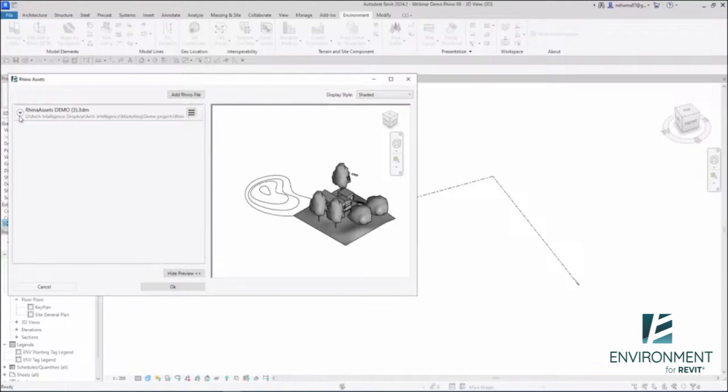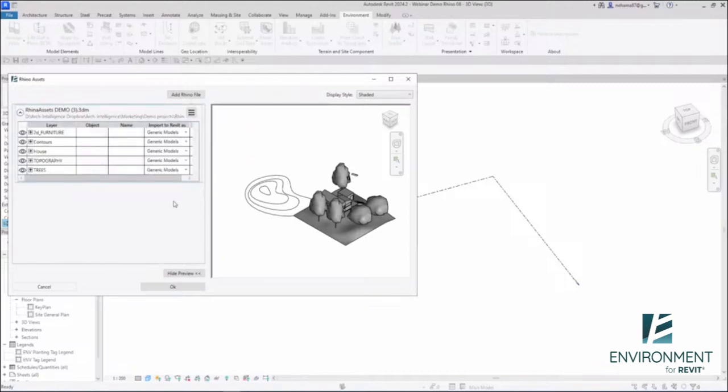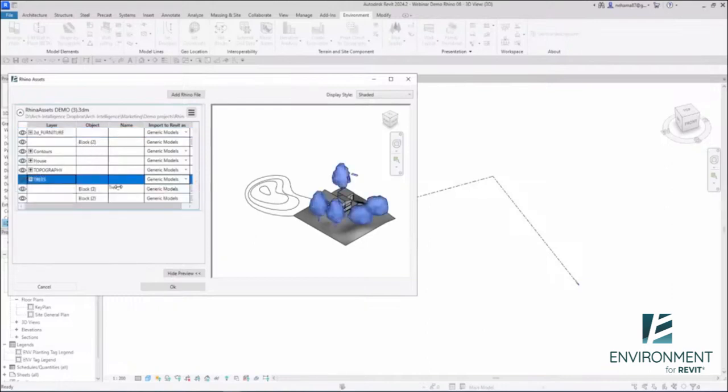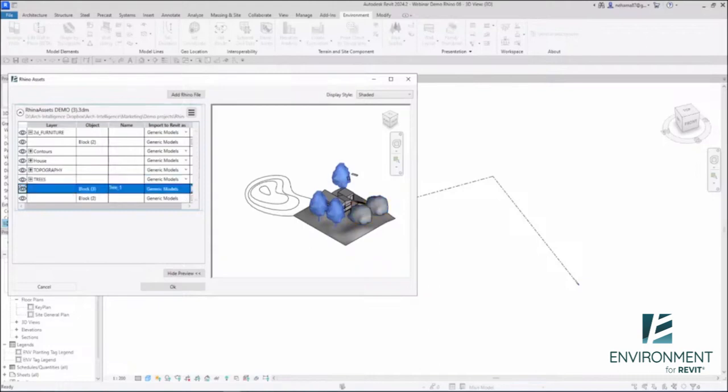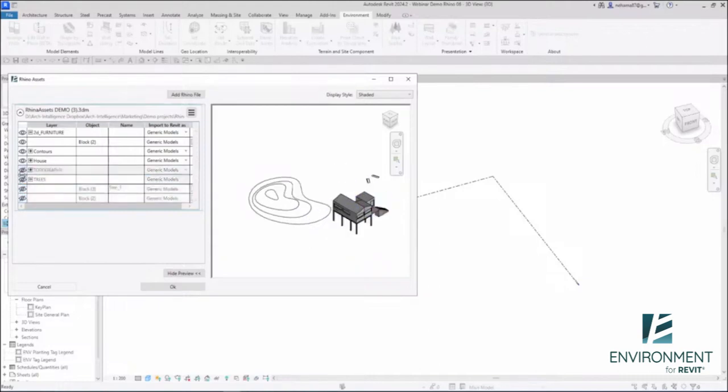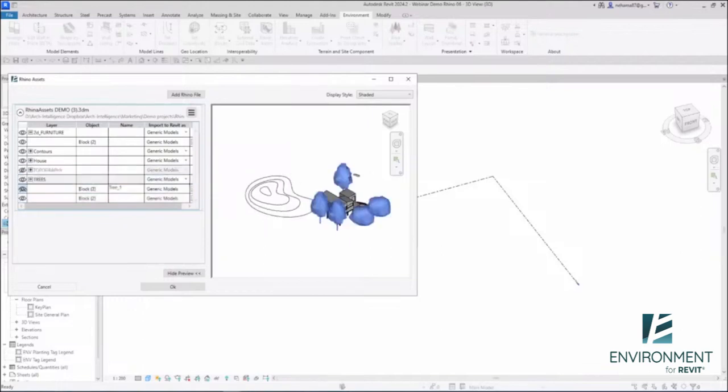You can open this dropdown window and directly see all your Rhino content within Revit. It's organized the same way as in Rhino. You have the layers, and if I open it, you can see the type of object. If you have a name in Rhino, you'll see it here. You can hide elements you don't want to see and bring them back again. So easy, so nice.